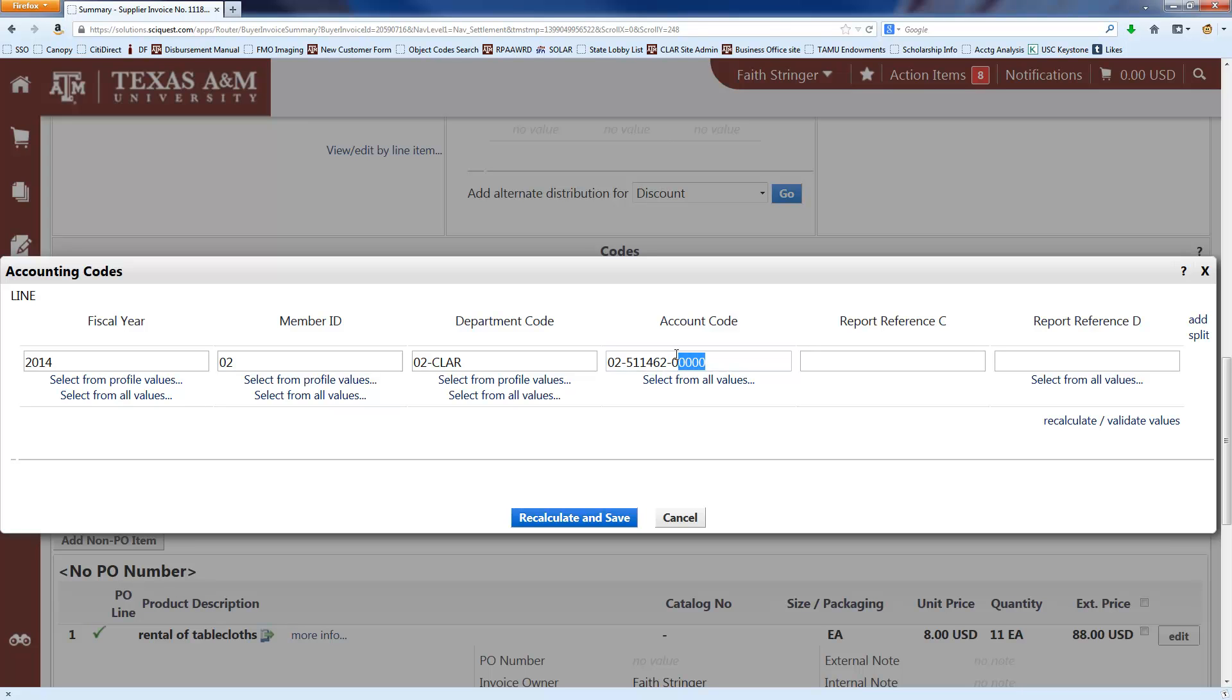And if you only have the six digit account number, it's a safe bet that you want to put 02- and then those six numbers and then a dash and then five zeros. You might have a specific support account number, but if you don't have it, then it's probably just five zeros.